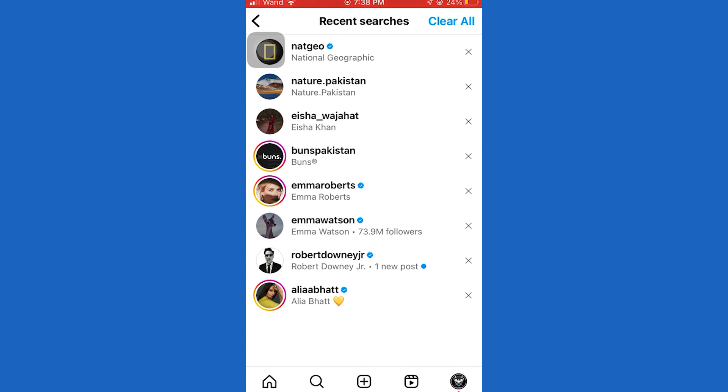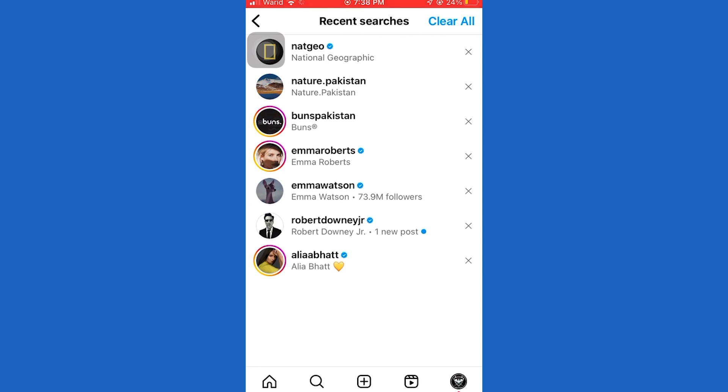We want to open the recent searches option here. You will now see all of your recent searches and accounts you've searched for on Instagram.